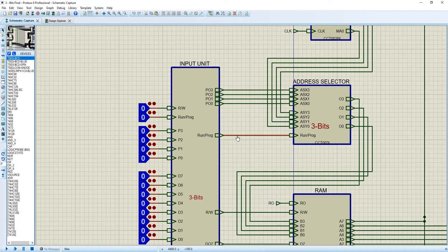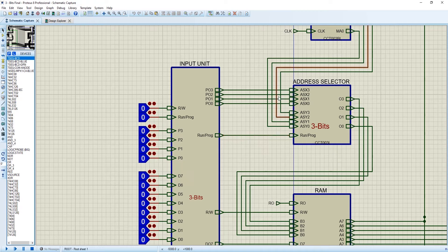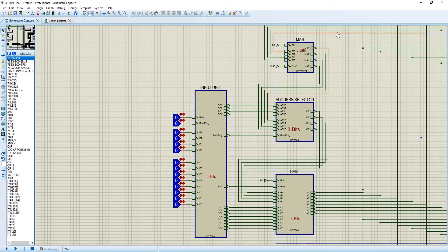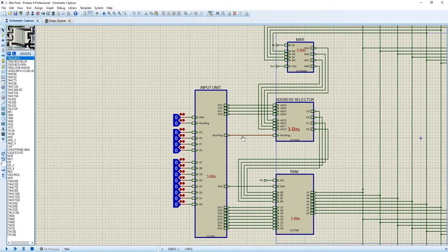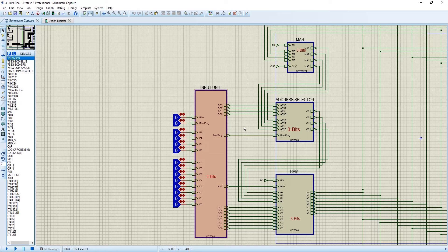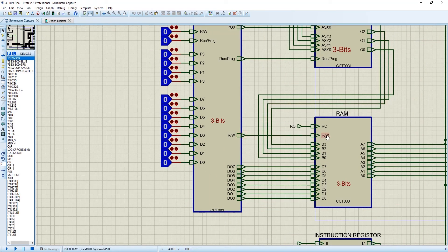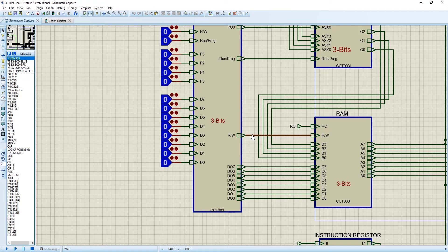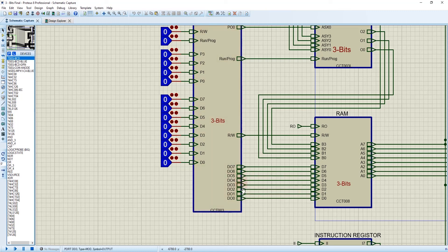When read and write program is 0, the addresses are coming from the MAR. When read or write program is 1, the addresses are coming from input unit. Read or write is directly connected to the RAM. When it is 0, that means it will read, and when it is 1, that means it will write. The data is directly getting inside the RAM.